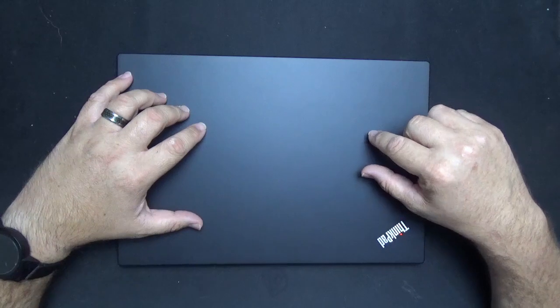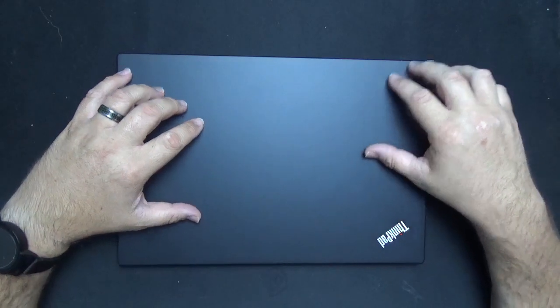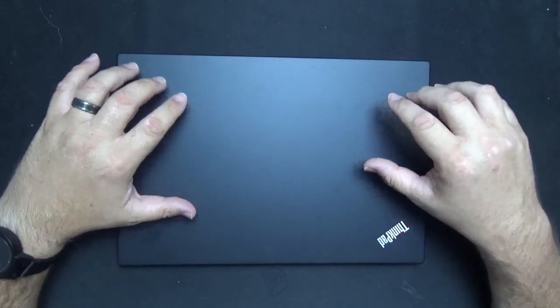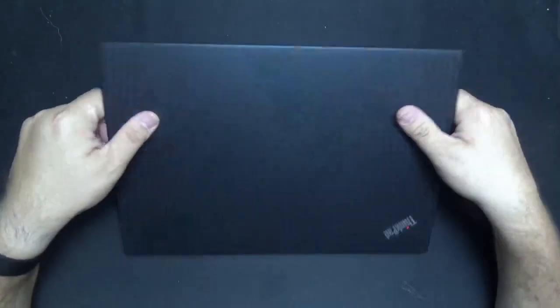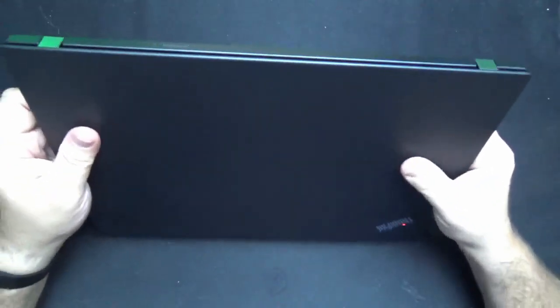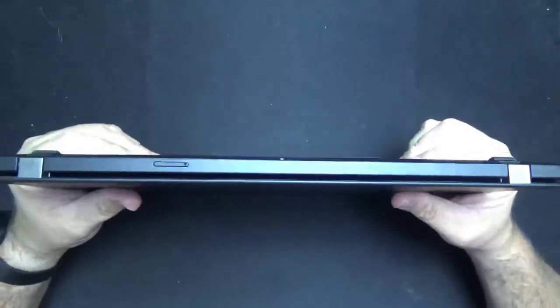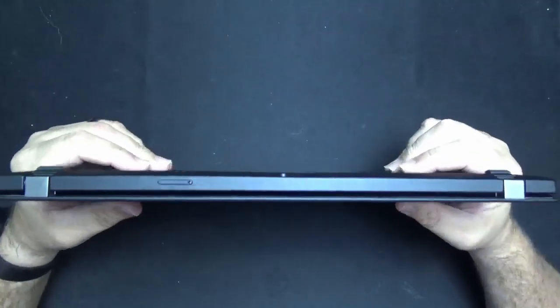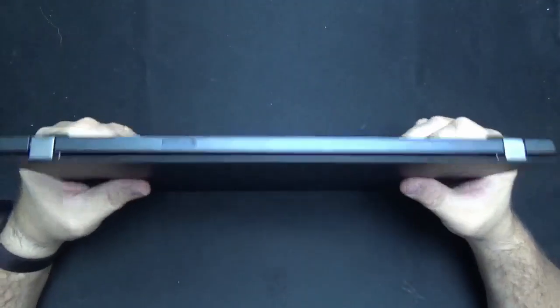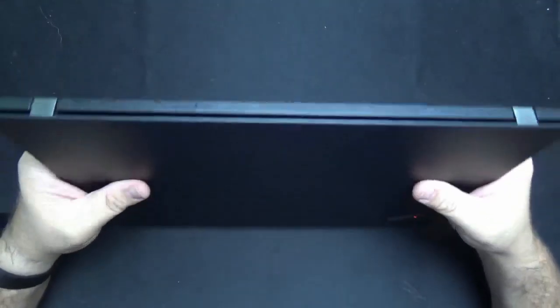This is another business class laptop by Lenovo and it is a bit more sleek and thin than some of the other business class models we've had a chance to take a look at. Here's the laptop right here.